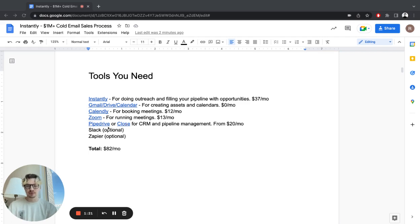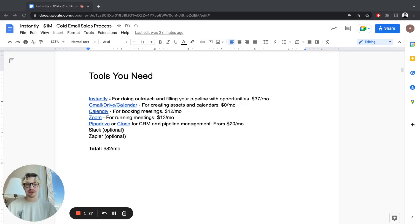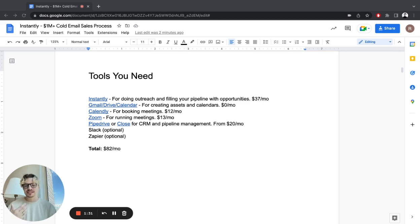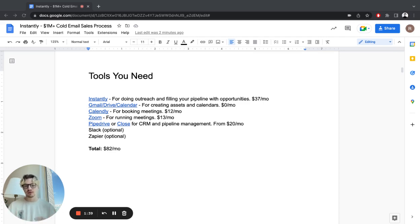And a CRM, Pipedrive or Close for pipeline management. In the beginning, you can do it without it. We did it for a while without any CRM. But once you start growing, you want to have a team and you want to get the maximum out of the leads. A CRM is a must-have tool just to keep your pipeline healthy, stay on top of it, and make it easy to monitor.